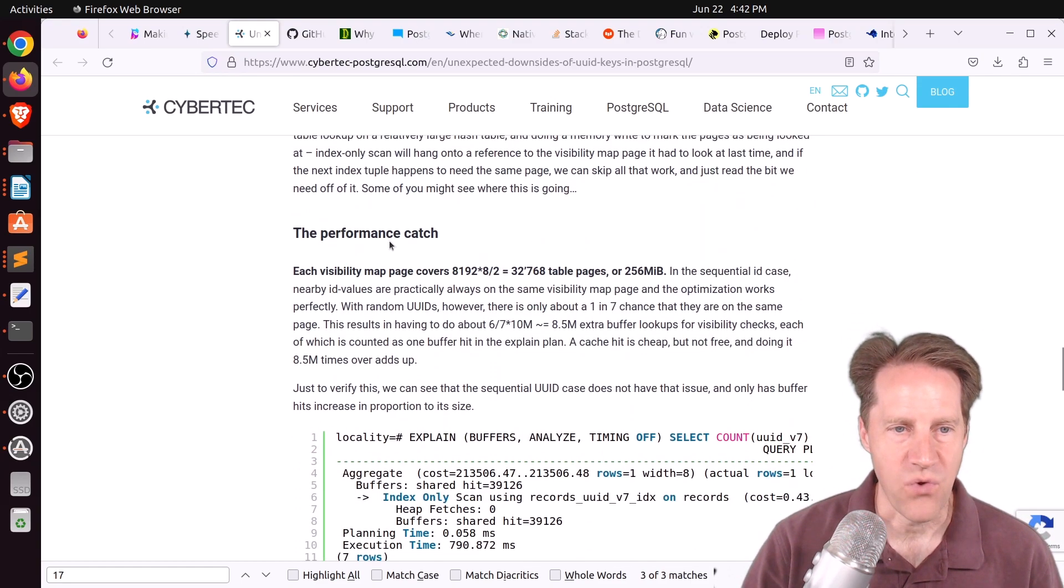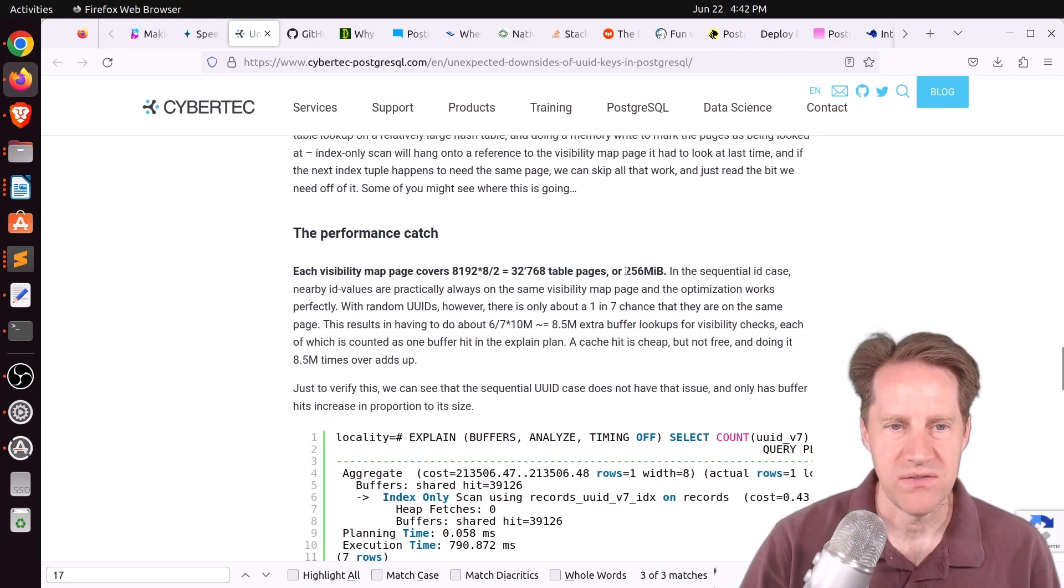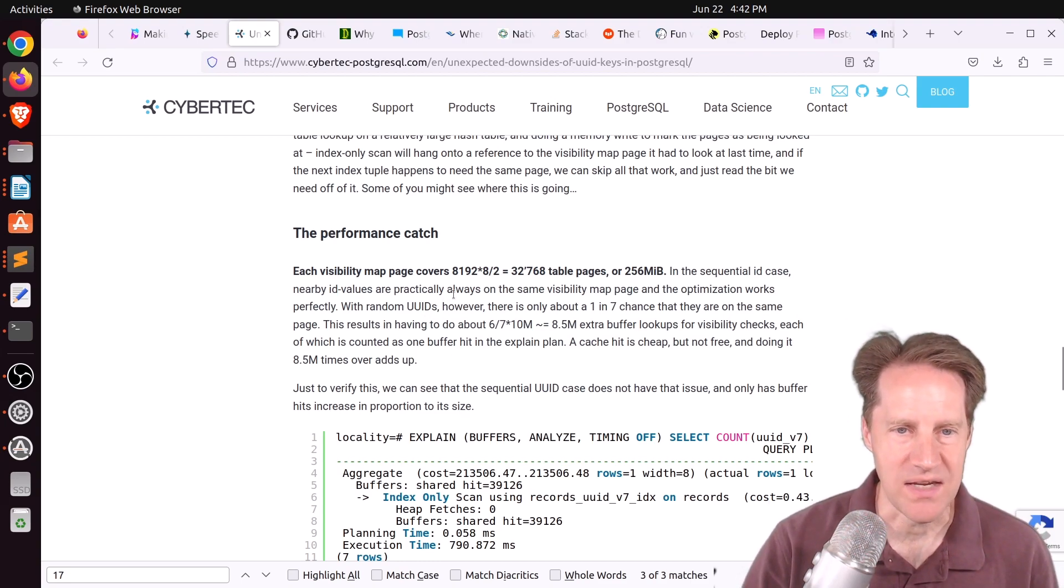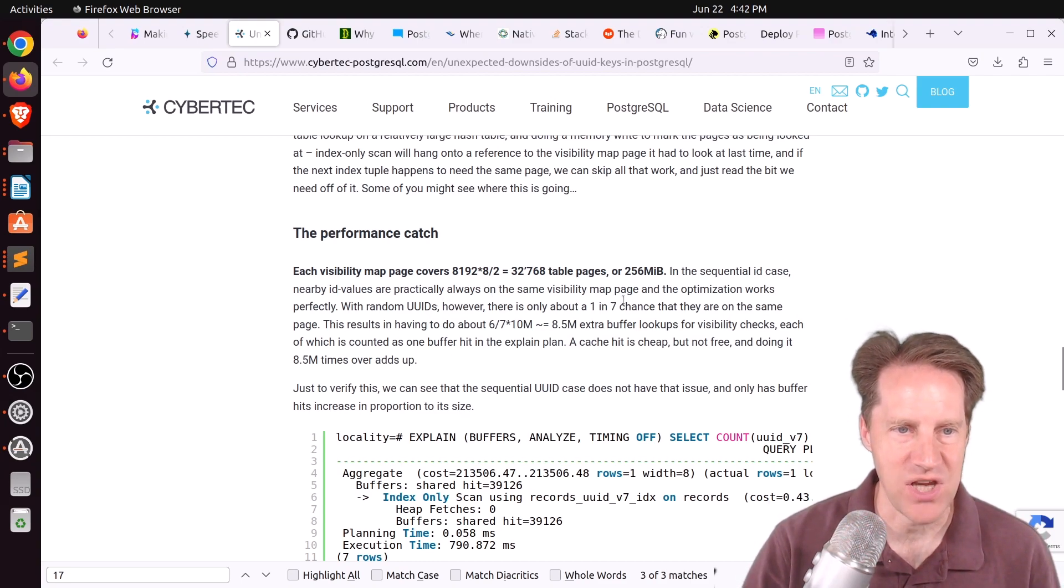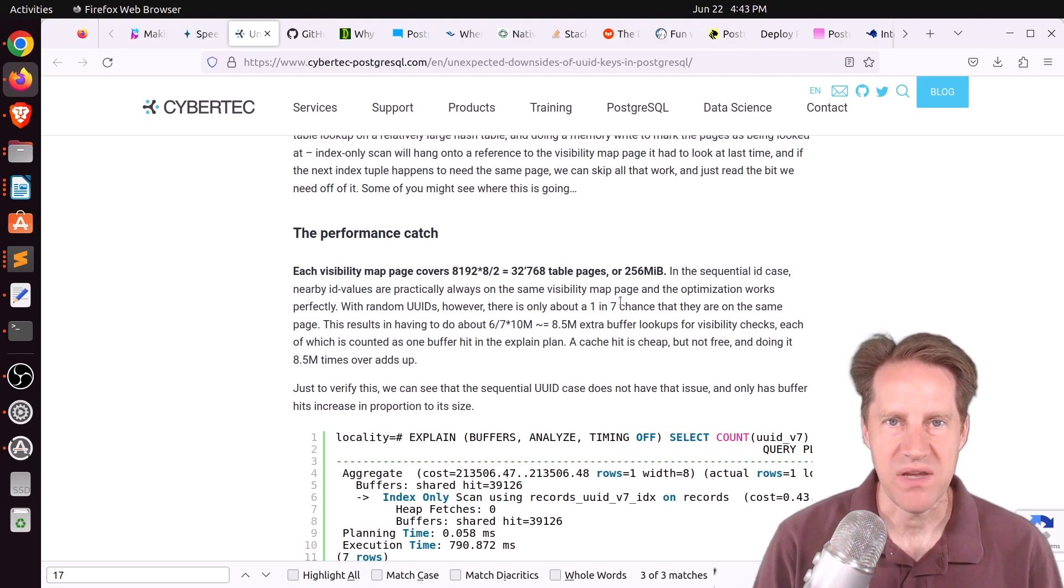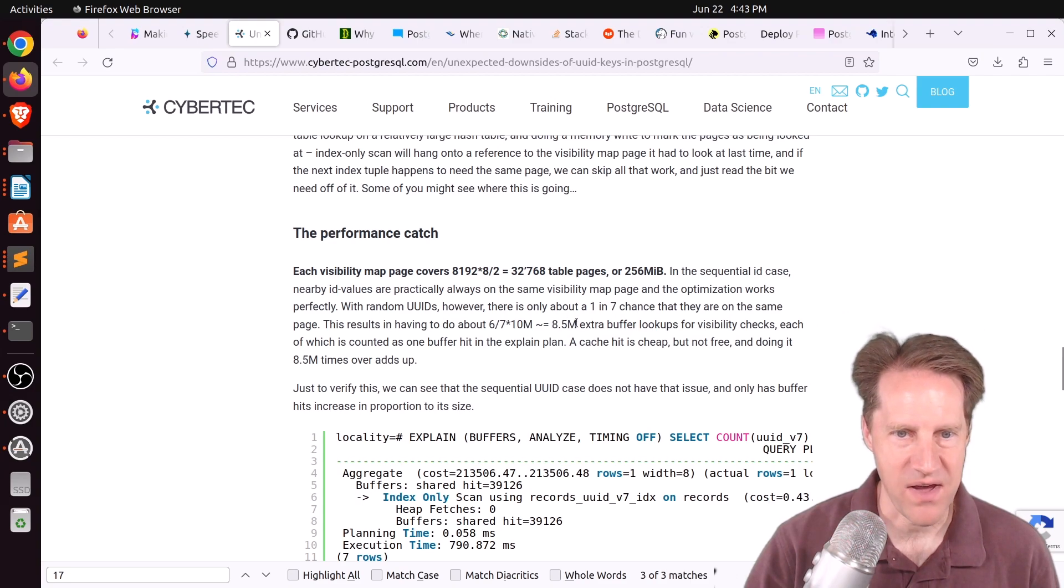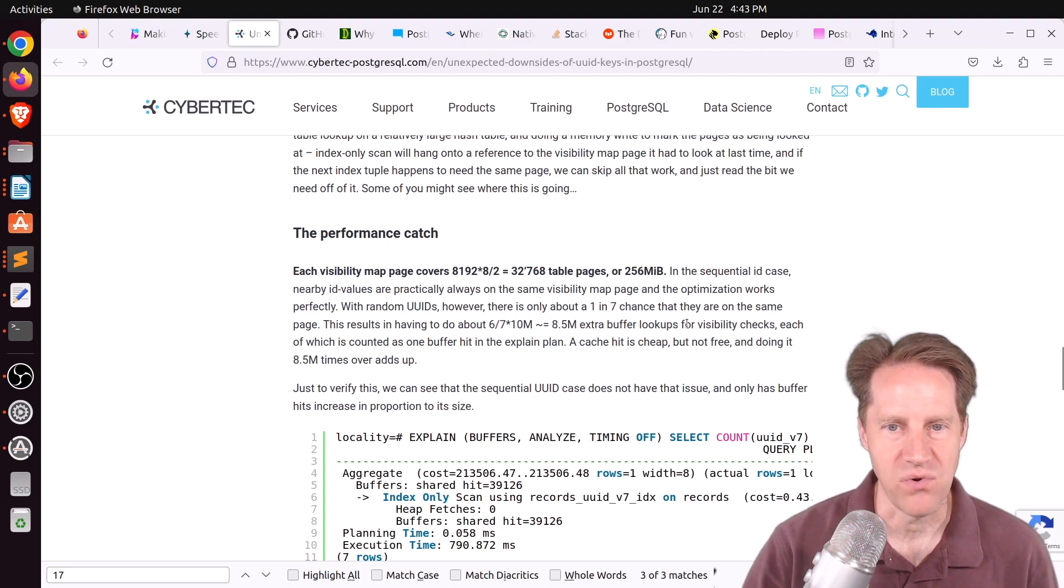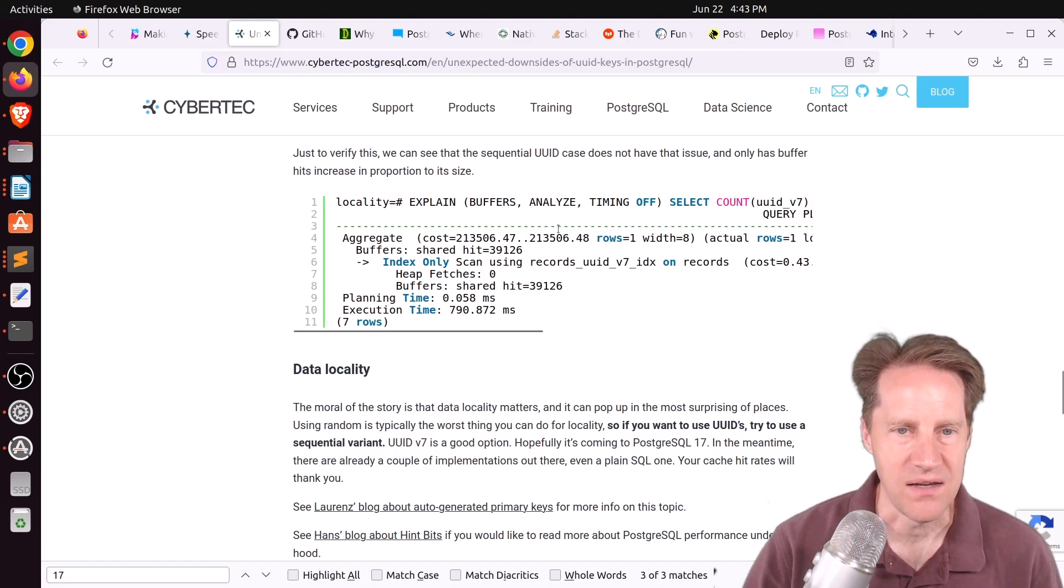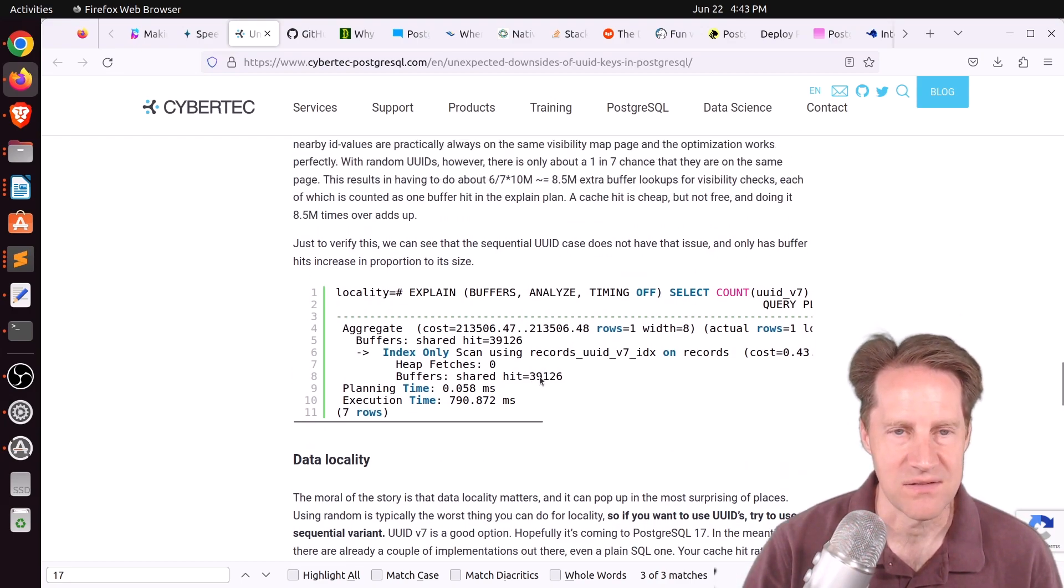Now, the performance catch with this, for sequential IDs, the next value is almost always on the same page, so it's relatively efficient. But with random UUIDs, he says there's about a 1 in a 7 chance that the next value will be on the same page. So it says this results in having to do about 8.5 million extra buffer lookups for visibility checks. And when using the time-based UUID, you could see the shared buffer hits was 39,000.